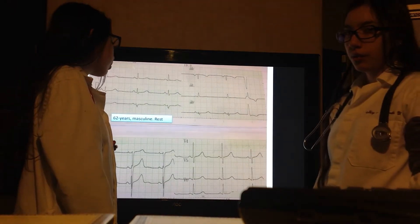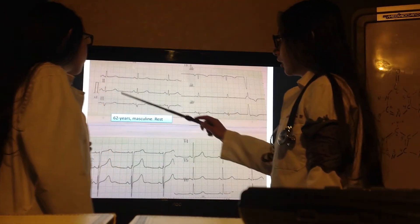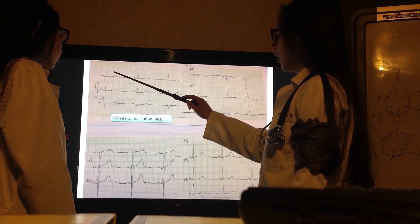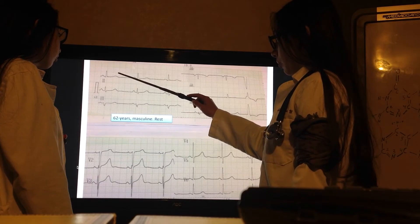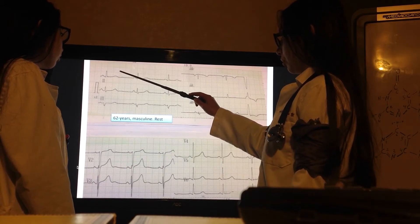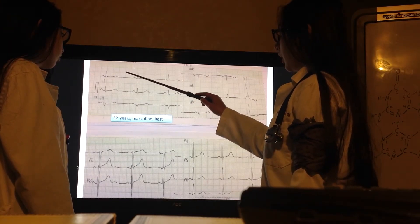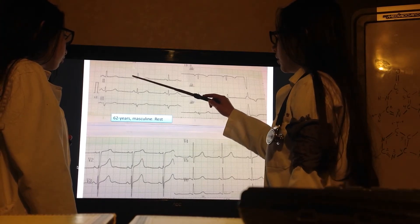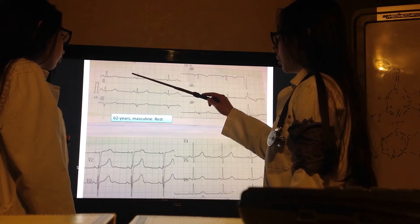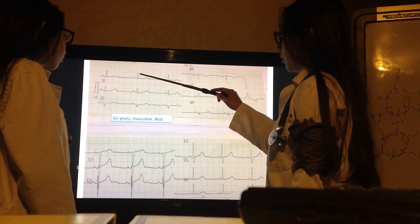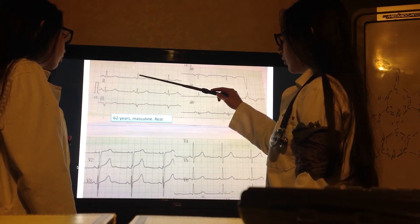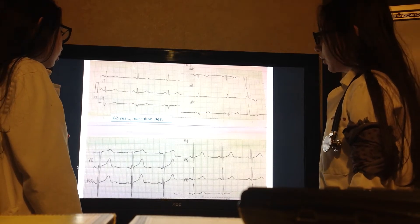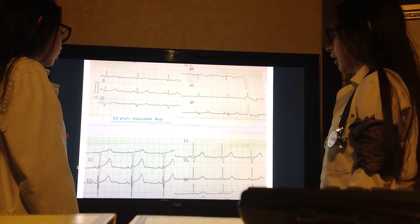We are going to begin with the frequency. If the next beat would have been here, it would be 300 over 1; here, 300 over 2; here, 300 over 3; here, 300 over 4. And it's here, so it's 300 over 5, which equals 60. It's a little less than 60, so it's bradycardia.